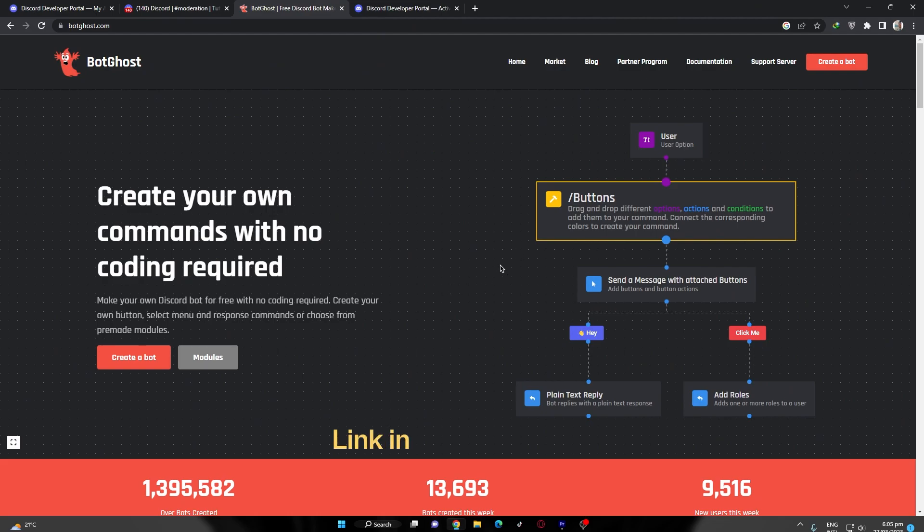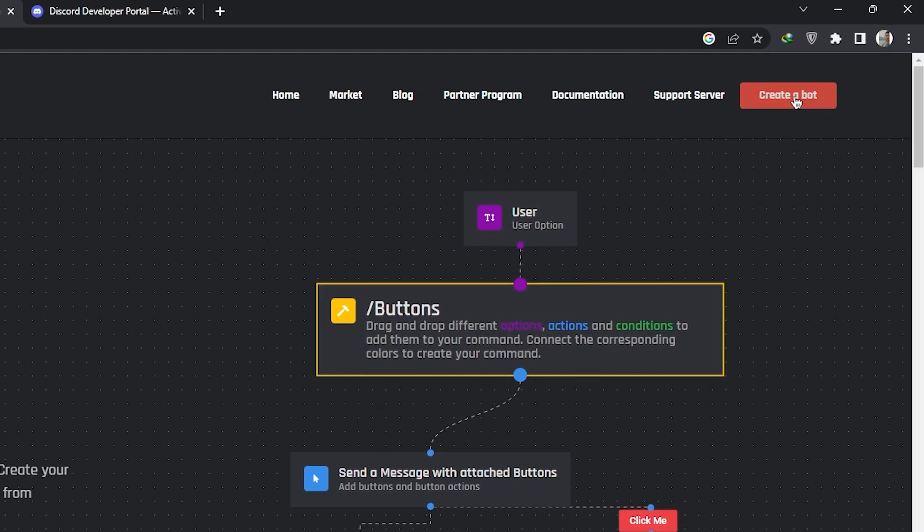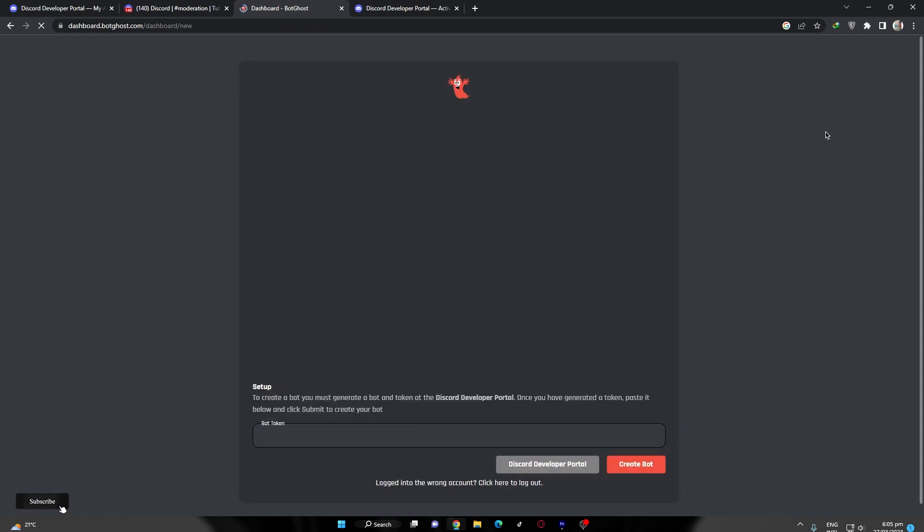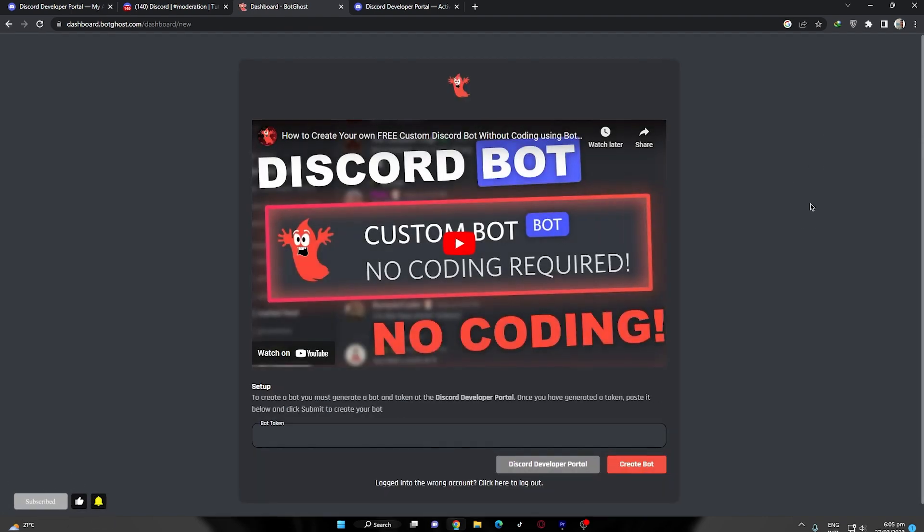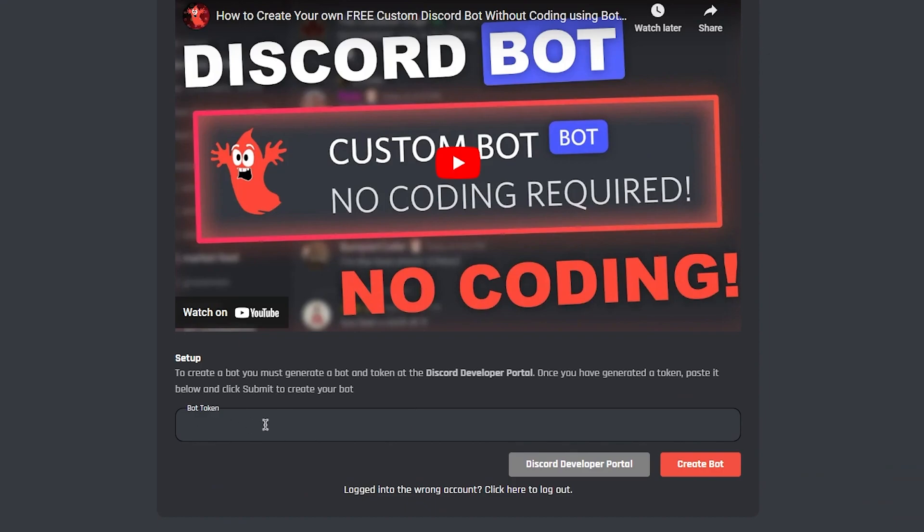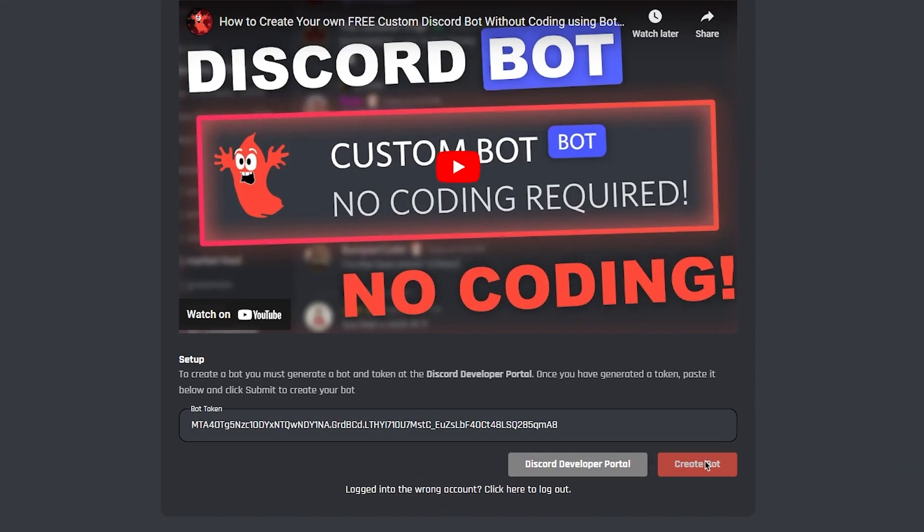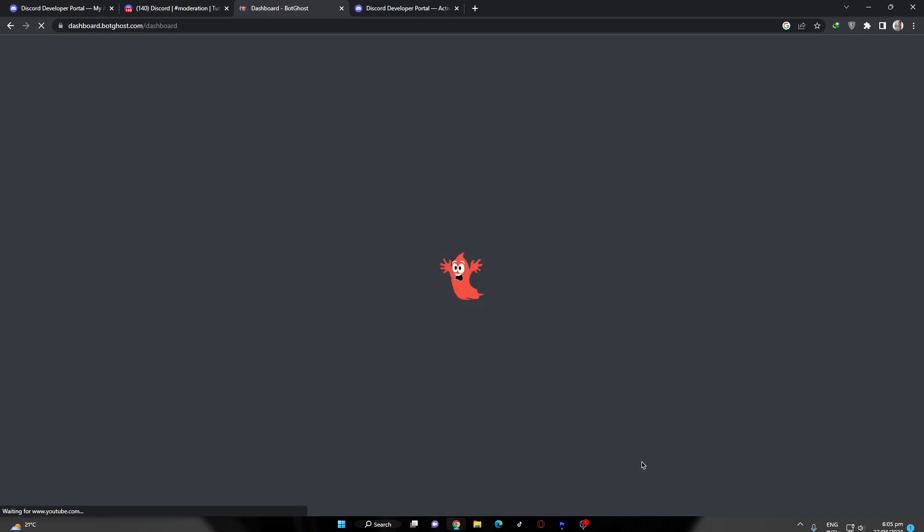This is the website which we will be using. Click on create a bot and authorize with your Discord account. As I'm already logged in, it redirects me to this page. Now simply paste your bot token which you copied, then click create bot.